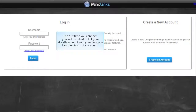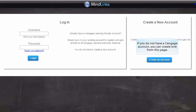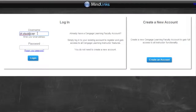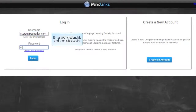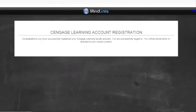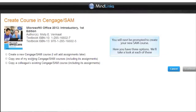The first time you connect, you will be asked to link your Moodle account with your Cengage Learning Instructor account. If you do not have a Cengage account, you can create one from this page. Enter your credentials and then click Login.